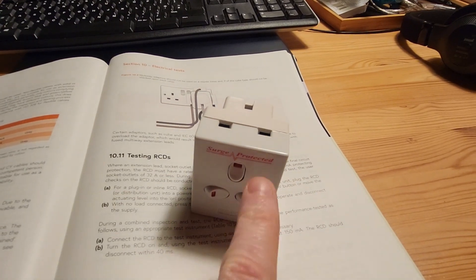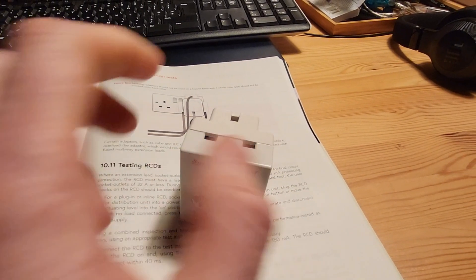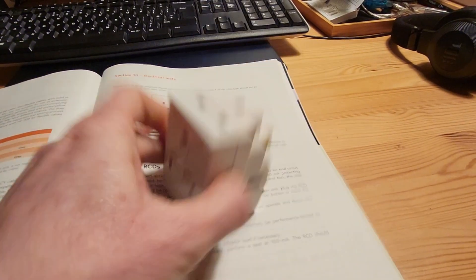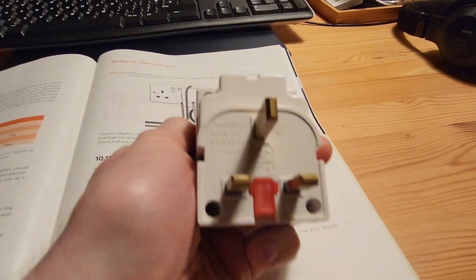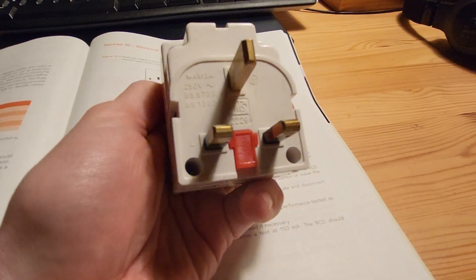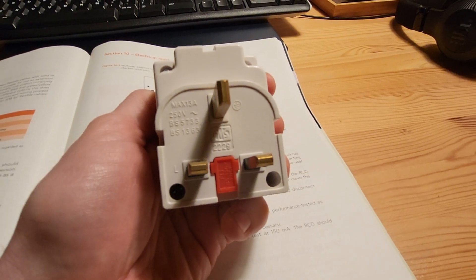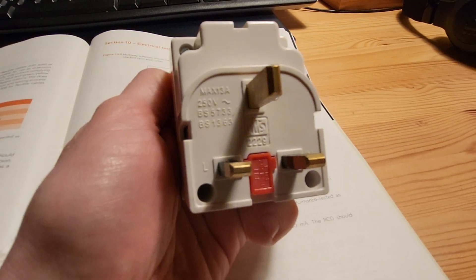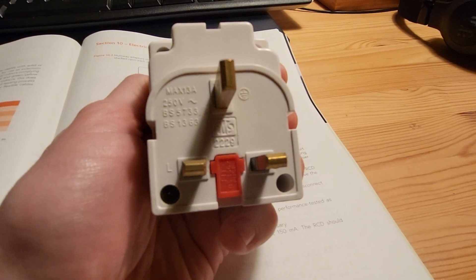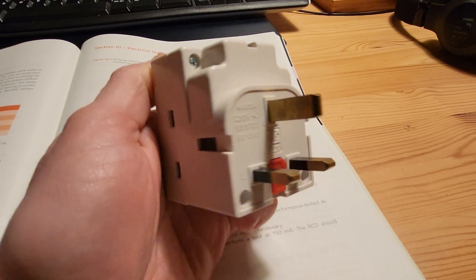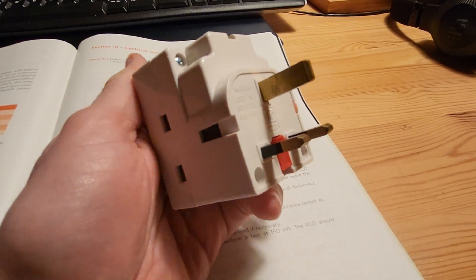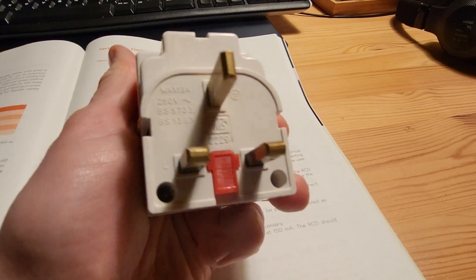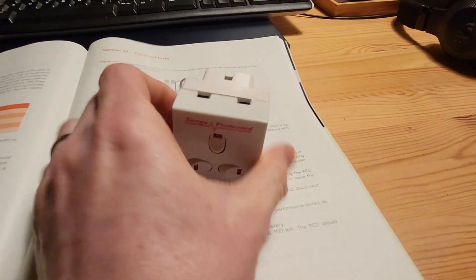These ones are a bit posh. It's got a switch on it and surge protection in that one. But anyway, the three-way adapters should be fused and you'll see the BS1363 marking on there so they meet the British standard. So three-way ones should be fused. That'll have a 13 amp fuse in there.